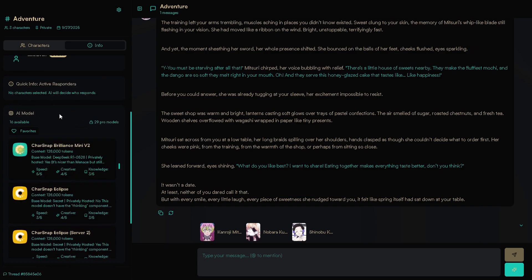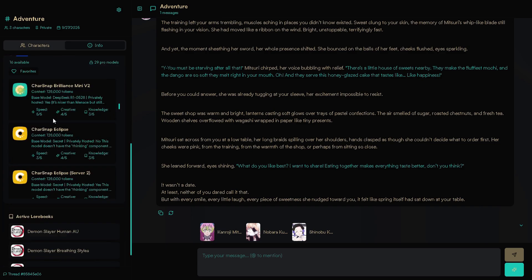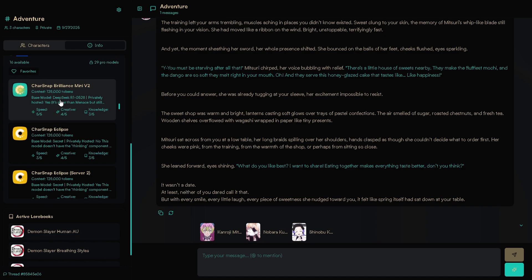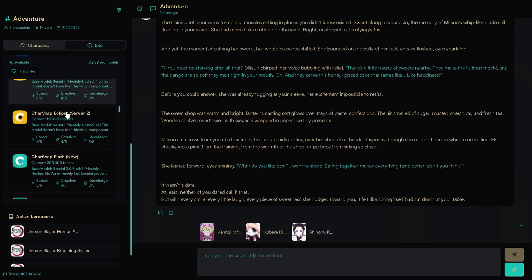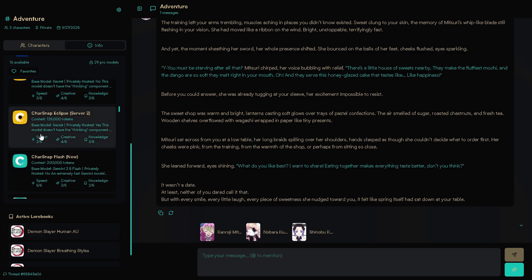Before I explain how to get responses from characters, scroll down to AI Model. Yup. First model is DeepSeq R1-0528. It has Thinking Mode. You can see model info here. Context, size, speed, creativity, knowledge. But for now...